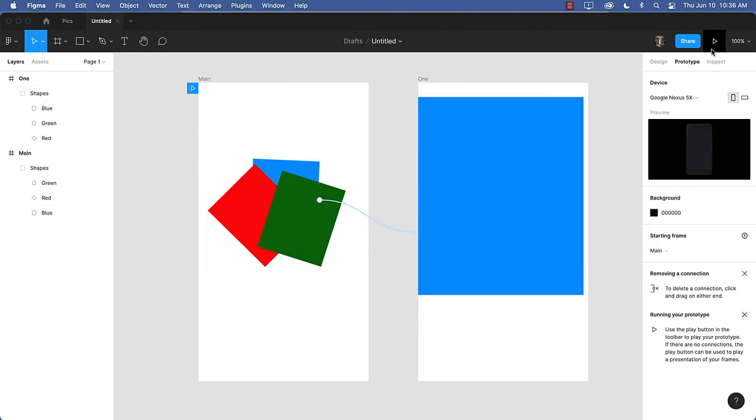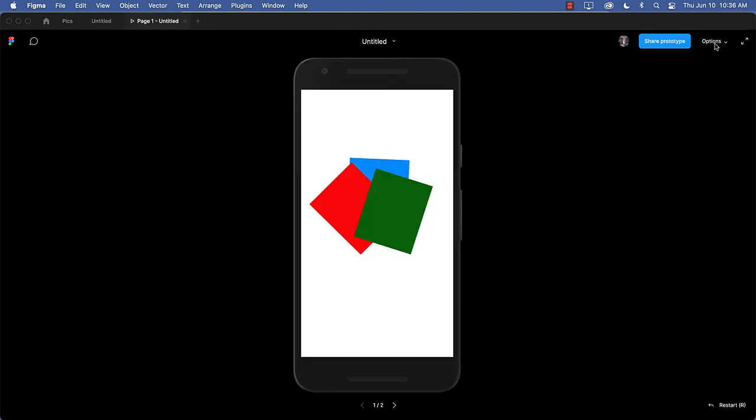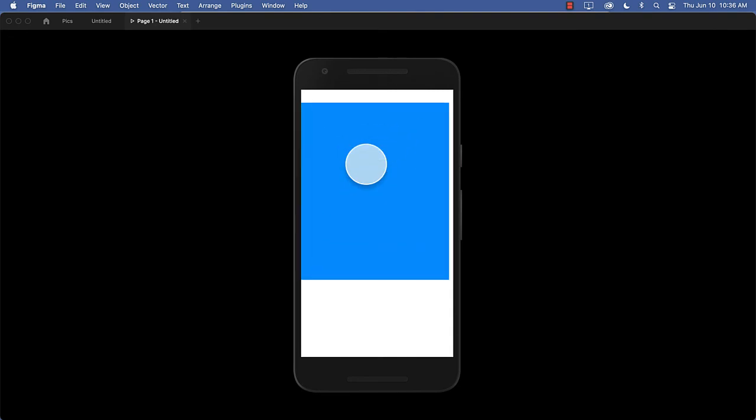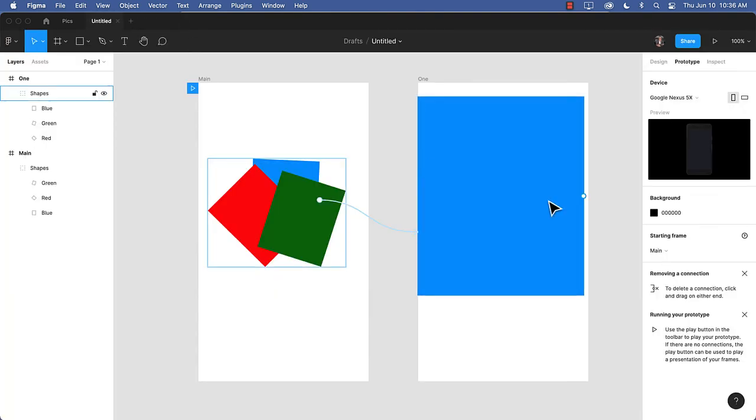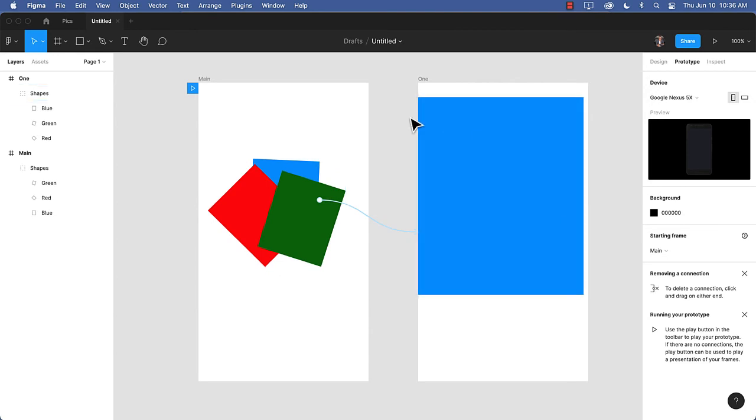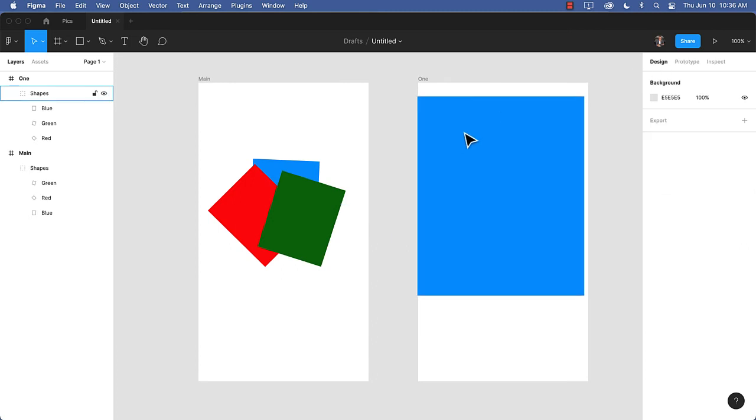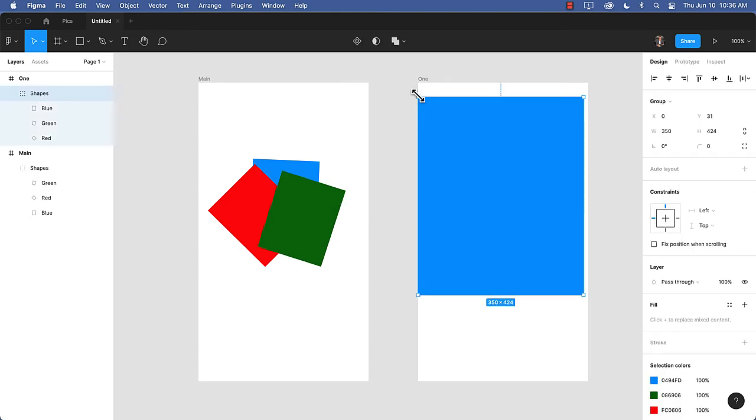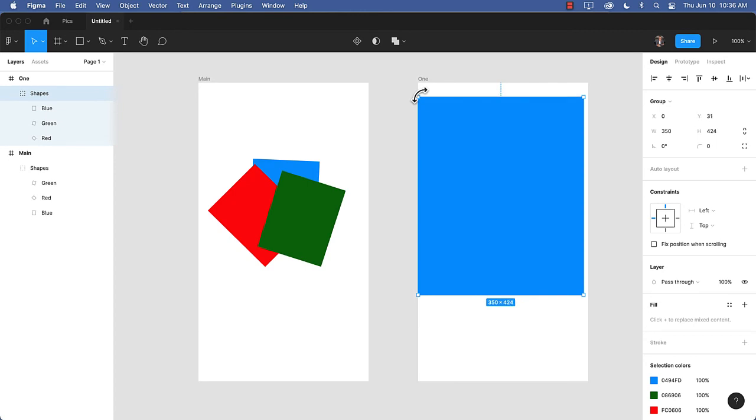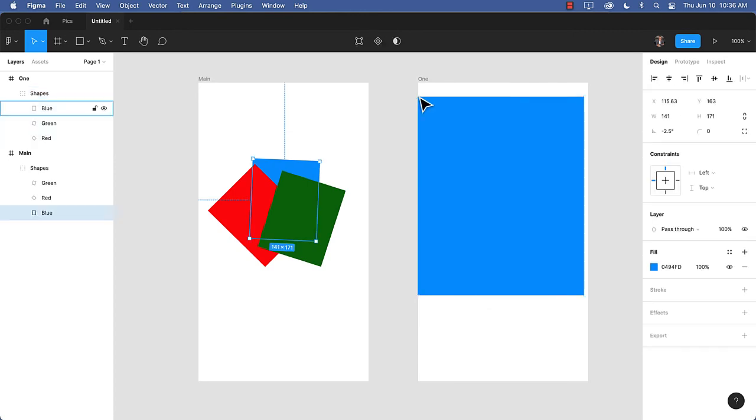And then we'll just come over here to present mode. And if I click on the card, you can see there it goes. Okay, we're going to close that. So we kind of understand the technique. Now let's go back to design view.